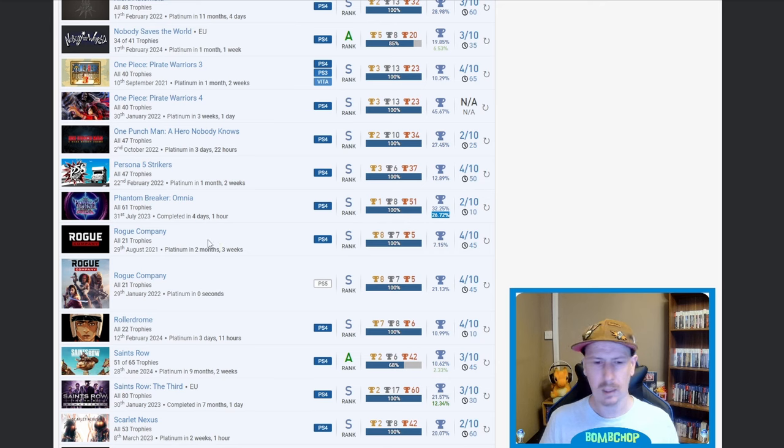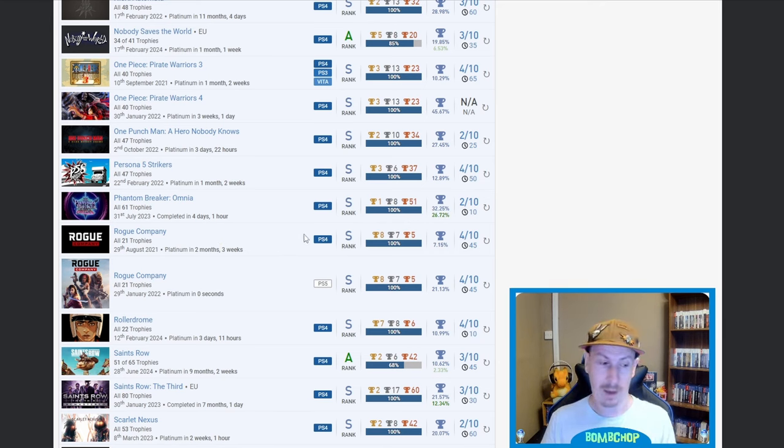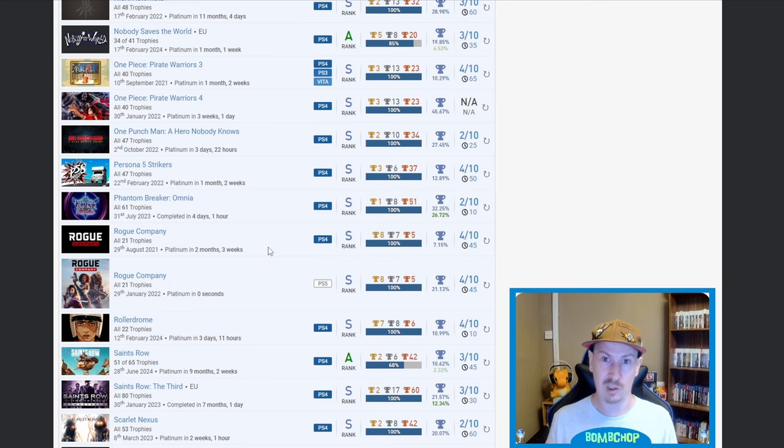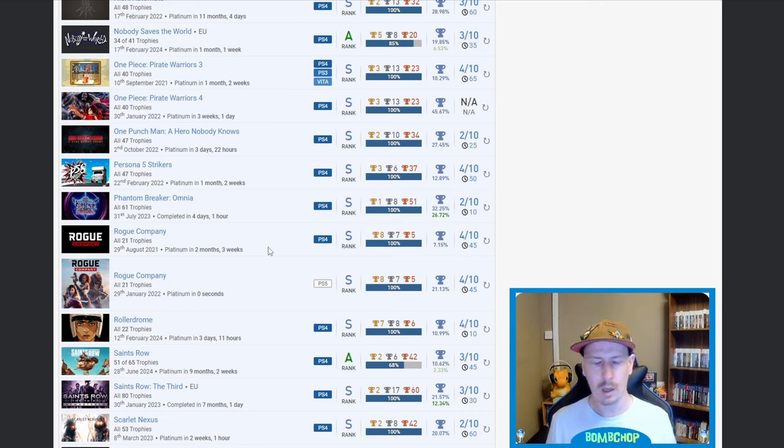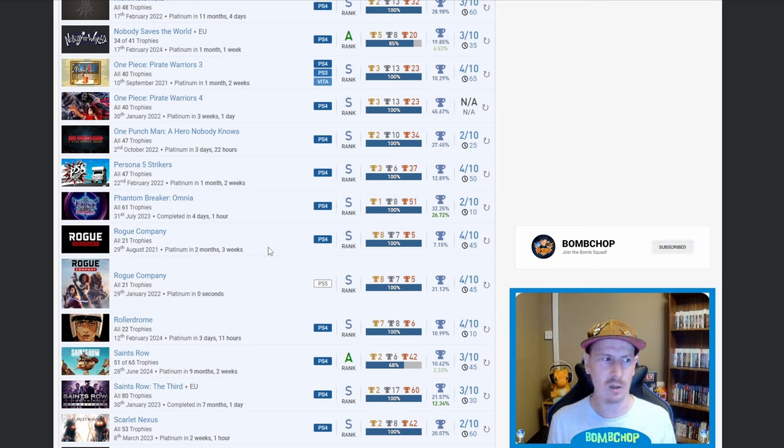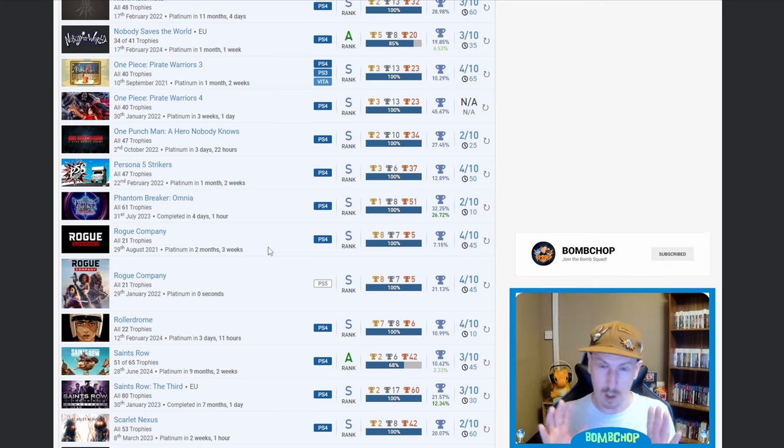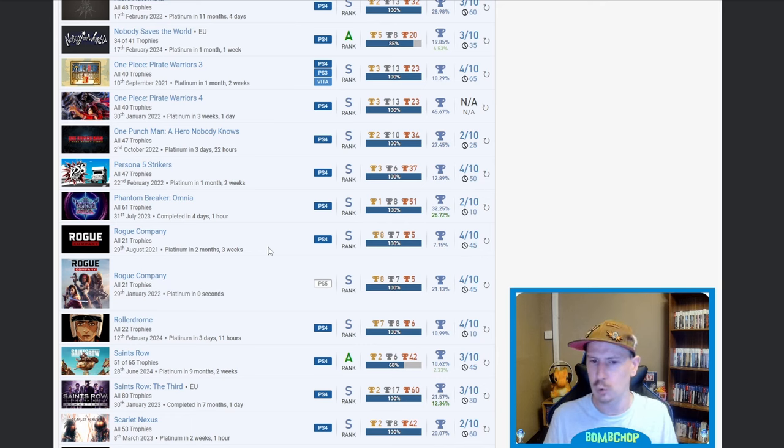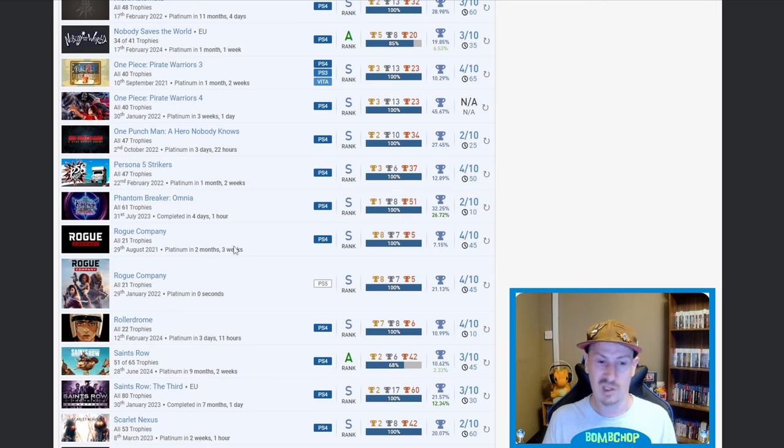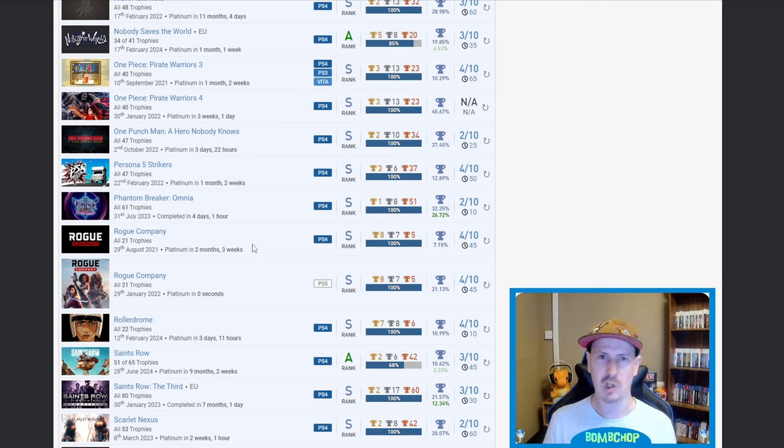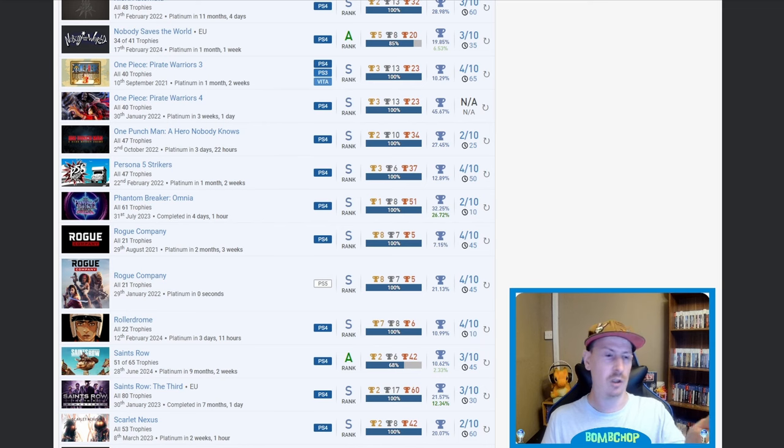Rogue Company twice. One of them being an auto-pop, a little bit disappointing, but not judging. But 7.15% on that one. I remember when Rogue Company first came out, I absolutely was shit hot at it. No word of a lie, every match I went into I was finishing top of the leaderboard. And I stopped playing because I just got bored. There was no challenge. Not to sound big-headed, but there was no challenge so I just got bored of it.